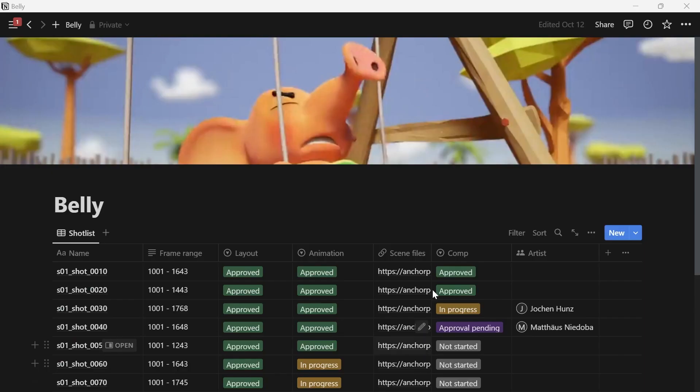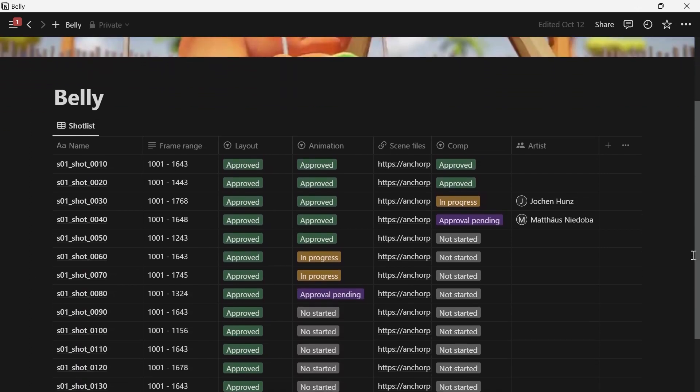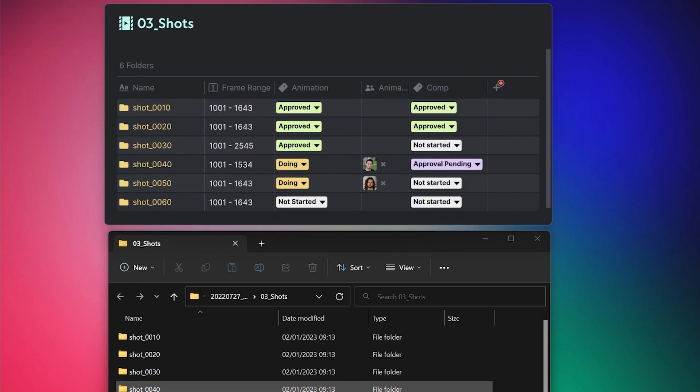The next thing is you need a production tracker or some kind of organizer for the high-level view. A tool like Notion, Coda, or Google Sheets does the job pretty well. The most important thing is having a matrix overview in a table where you can see the status, who is currently working on something, or additional things like the frame range of a shot. AnchorPoint basically does the same but directly on the folders, so you have everything in one place.